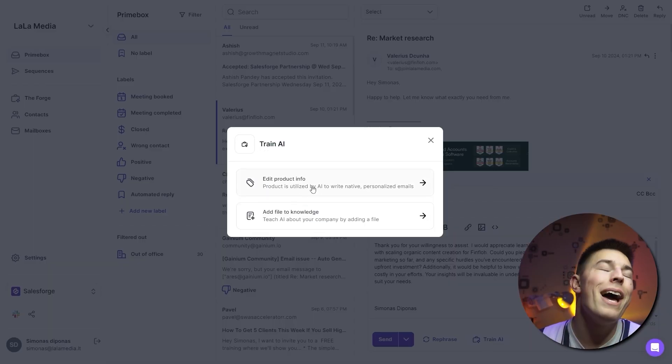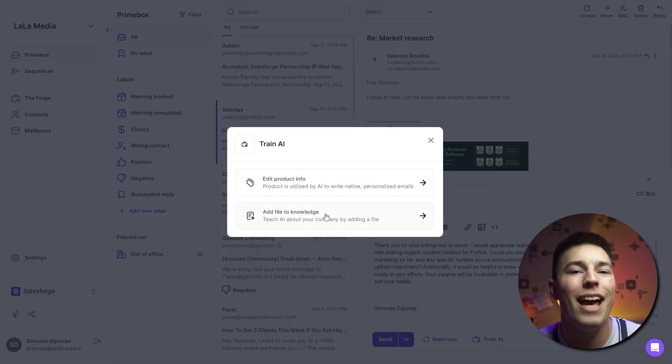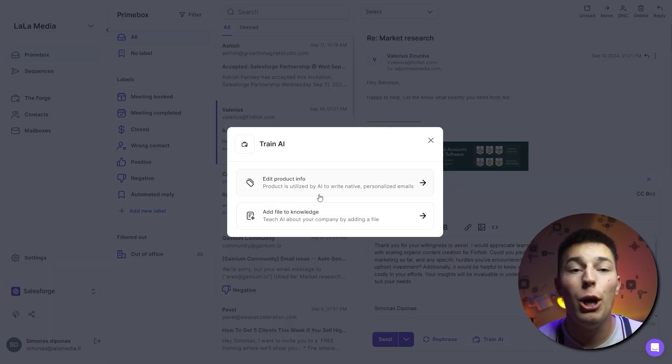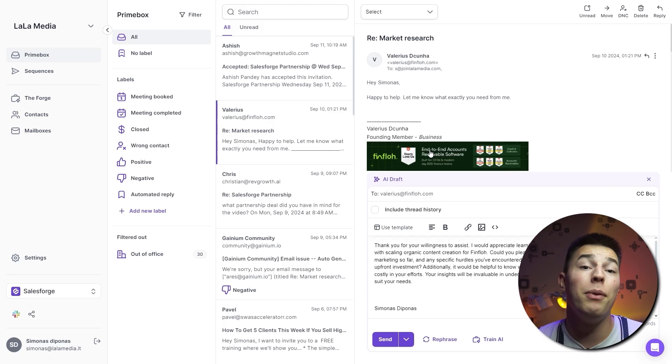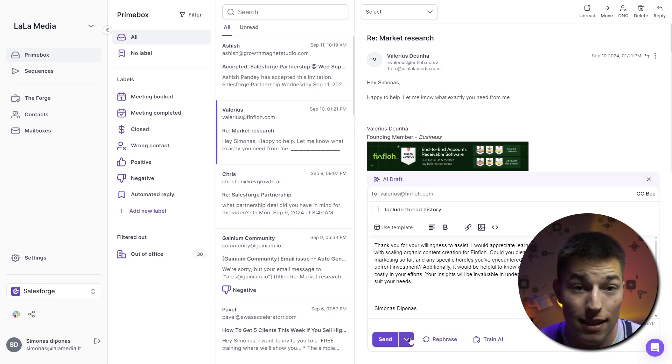After you upload your files, the AI will take up to 30 minutes to digest everything and learn about you. Once that's done, you can go ahead and use the AI Draft feature to generate replies in seconds.